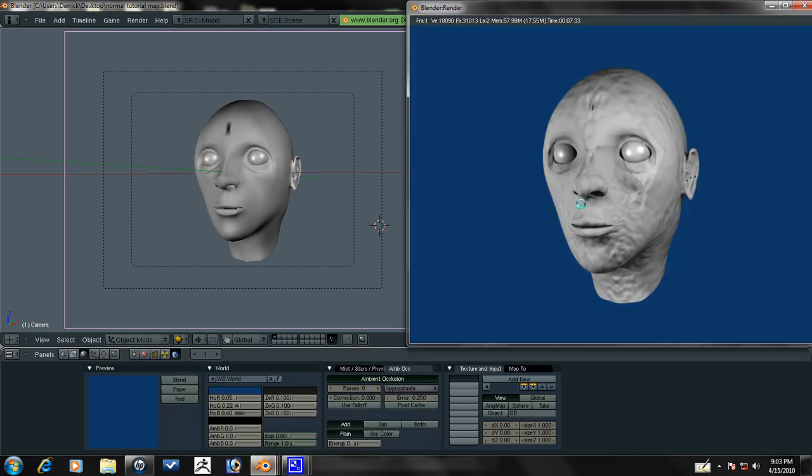And there you go. That's the basics of normal mapping.